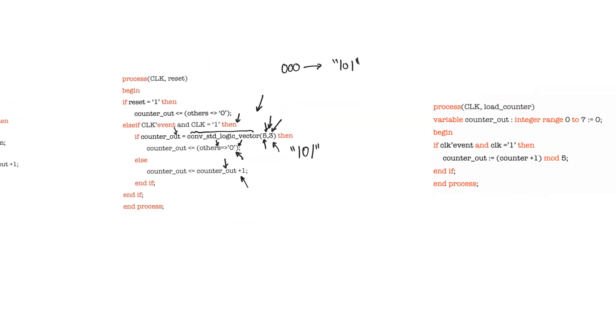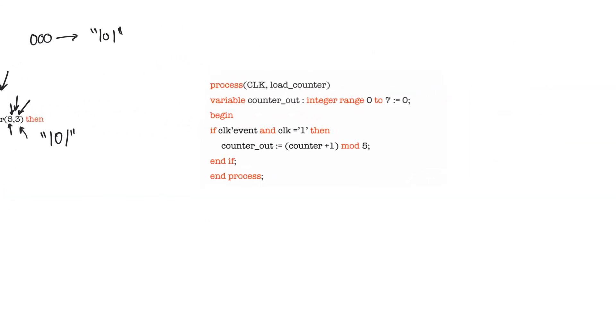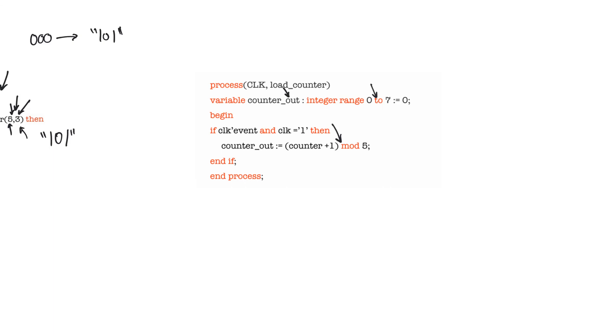One last thing about counters is that counters can and often are declared using variables. This is one of the ways in which variables can be safely used and where the results of synthesis are very predictable. You see here that we are declaring a variable called counter_out, and this variable has a range. Then this process is going to count up whenever the clock is called. One problem with having variables in counters is that the variable exists only within the process that calls it. So if you need this value of the counter to be used somewhere else, specifically if you need it to be used with concurrent statements outside processes, then you are better off declaring the counter using signals.